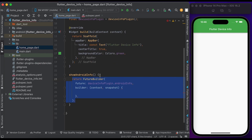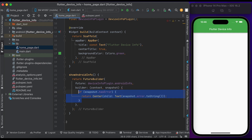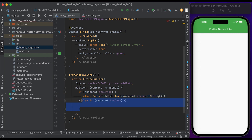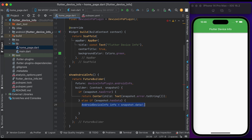Then create a method for getting the Android info. Use FutureBuilder to get the data. In the future, call deviceInfoPlugin.androidInfo. Inside the builder, check if snapshot.hasError to return the error, else if snapshot.hasData, get the data and assign it to the AndroidDeviceInfo class.